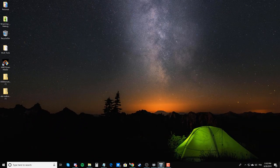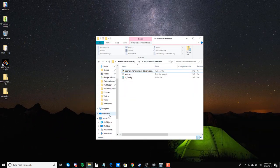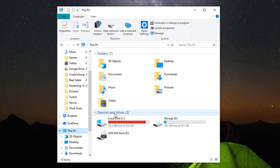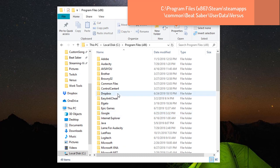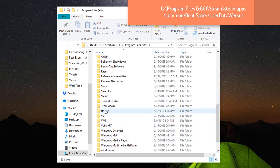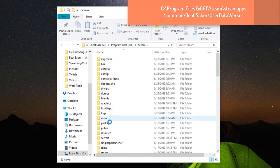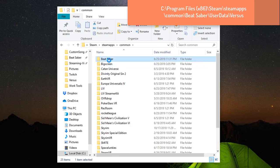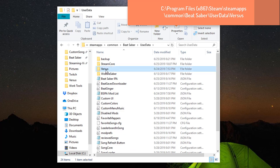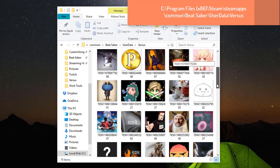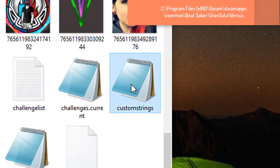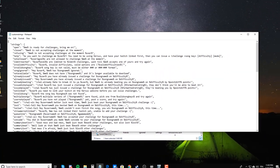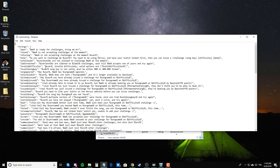What you want to do next is, if you go to your C drive, and you go to your Program Files x86, go to Steam, your SteamApps, Common, Beat Saber, User Data, and Versus. If you scroll all the way down, you will see your custom strings. In here, this is everything that VersusMod can put into your chat.